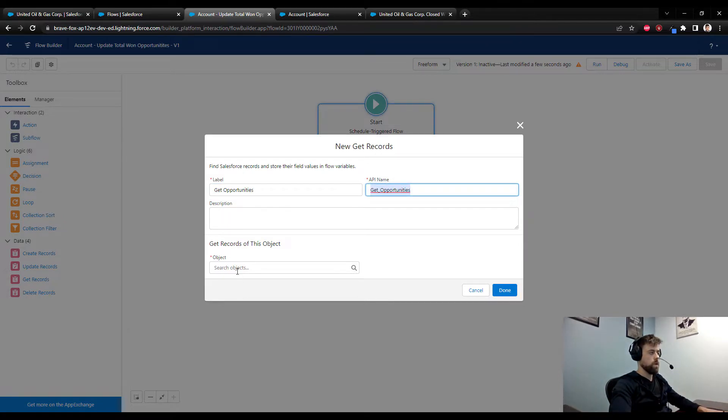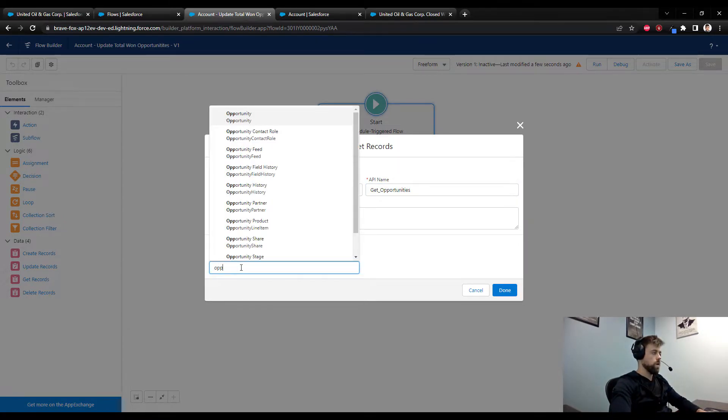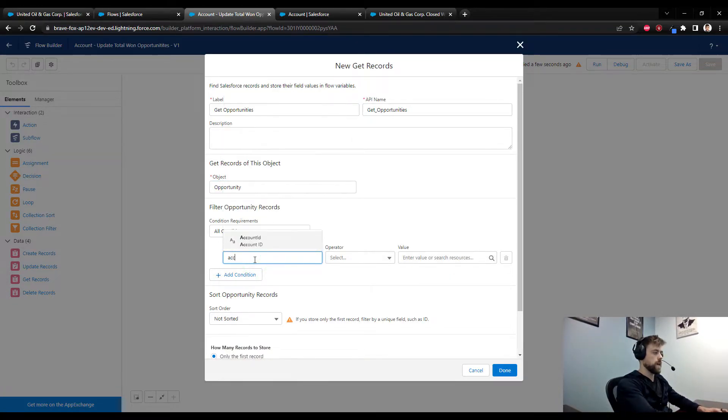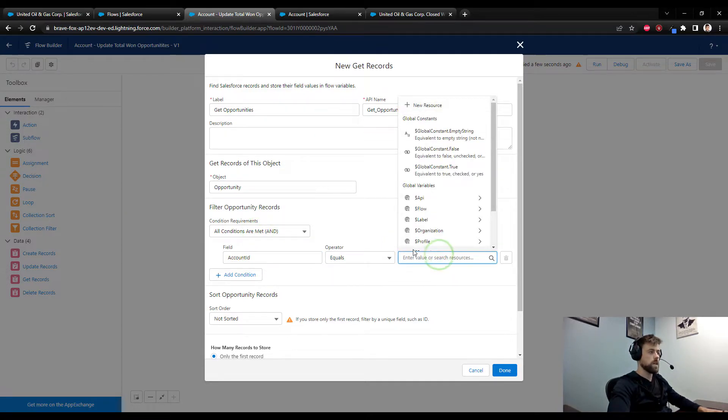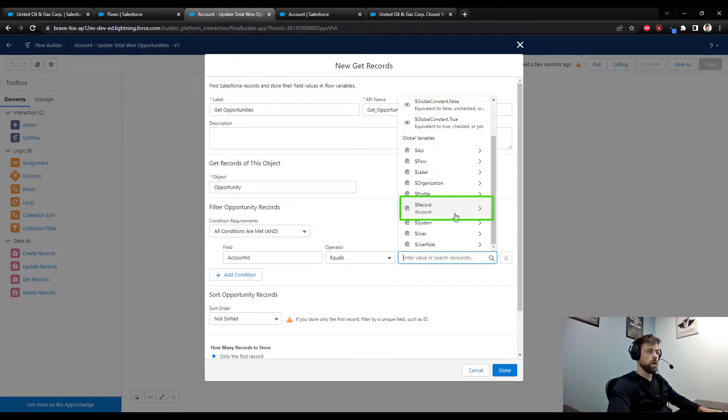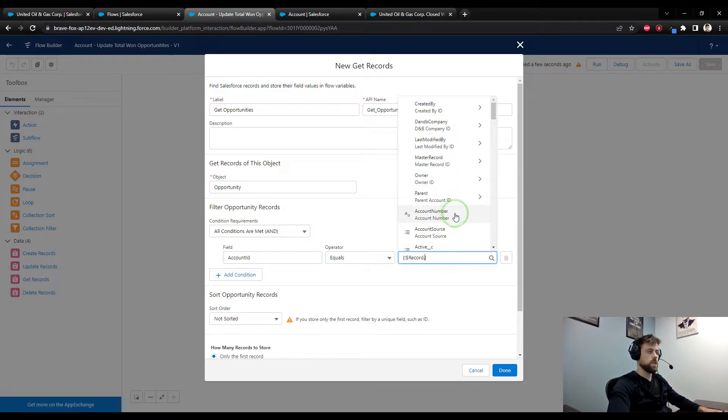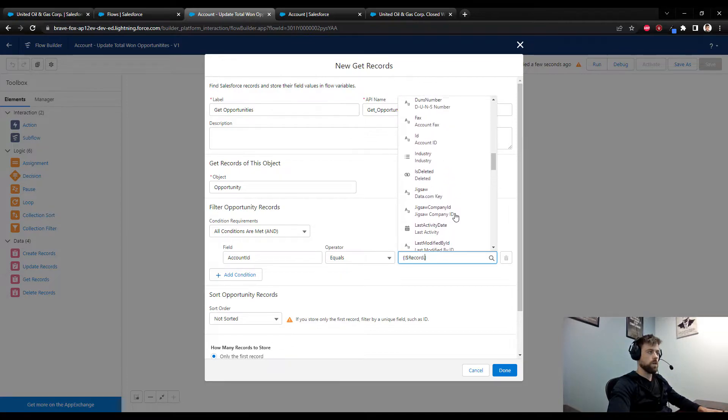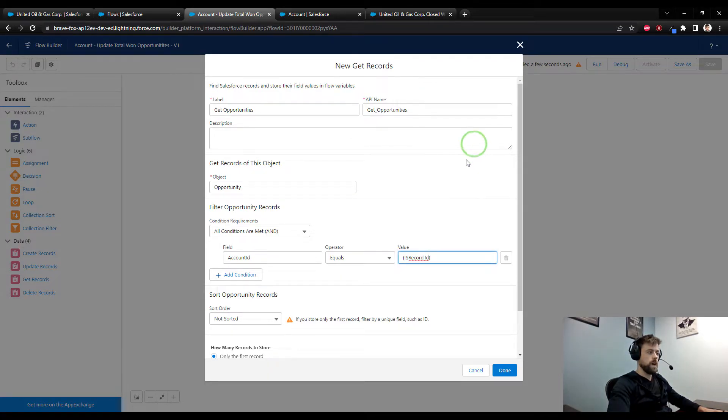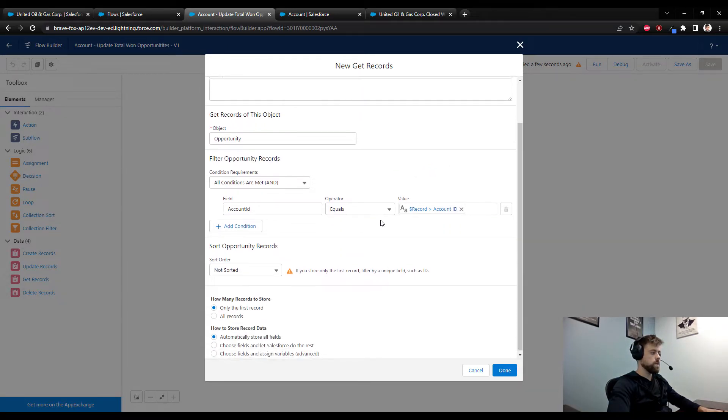We are going to get every single opportunity that is related to this account. So I'm going to look for objects that are opportunities, and specifically we need those opportunities where the account ID of the opportunity is the same as the account ID of the account that we're currently working on. We can do that by selecting the record from the global variable dropdown, clicking that, scrolling down, and we're looking for ID from the list.